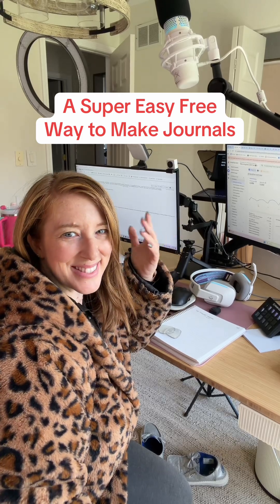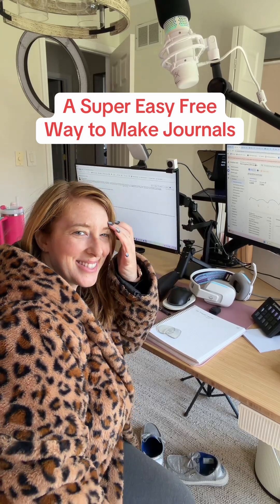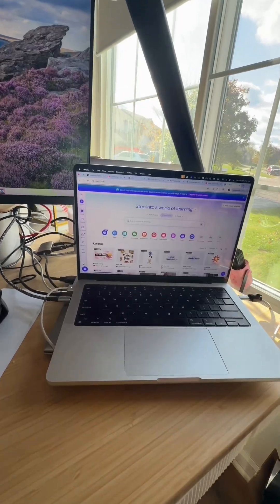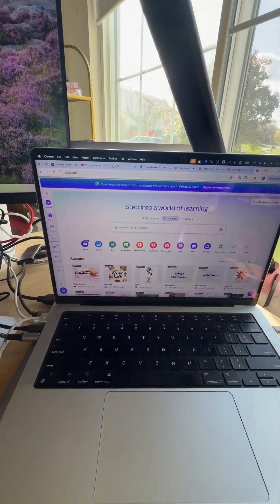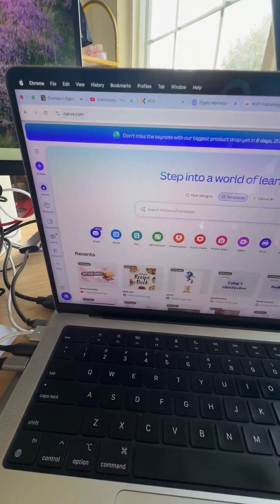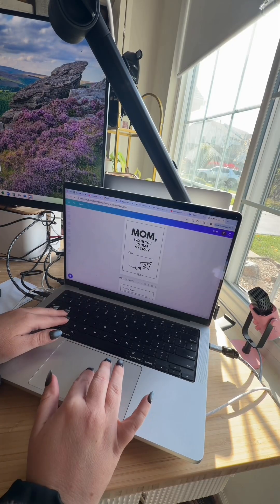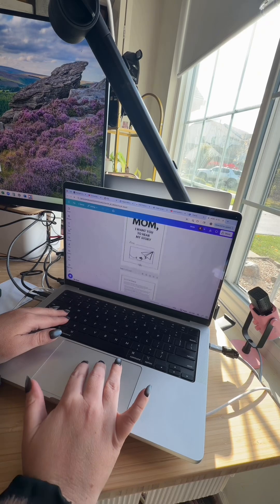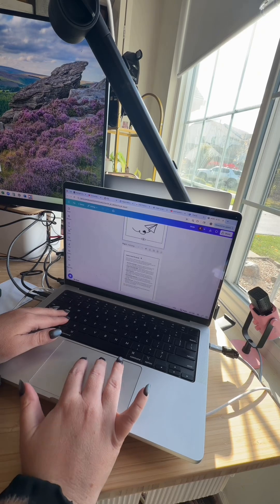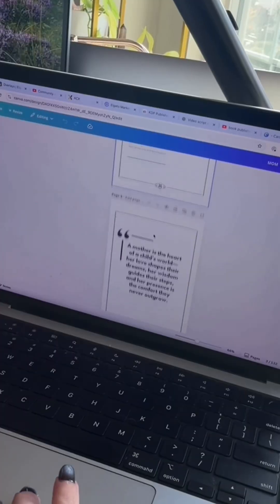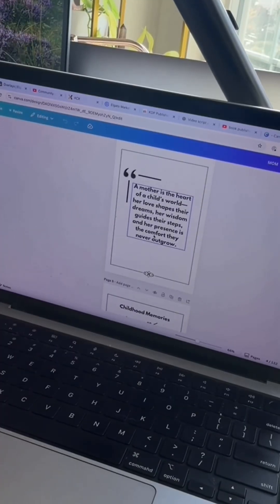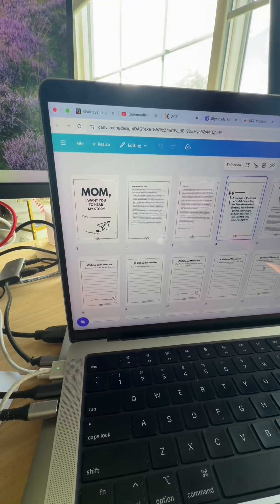Here's how I create my own journals for free with self-publishing. And if you find this video helpful, make sure you subscribe. So I go into Canva because I have a Canva subscription and here's what one of my books look like that I've already generated.